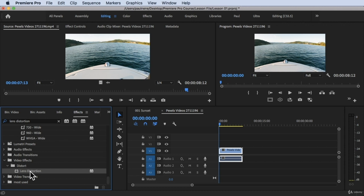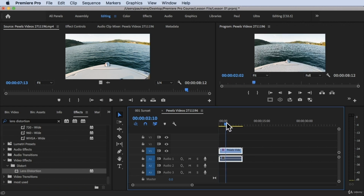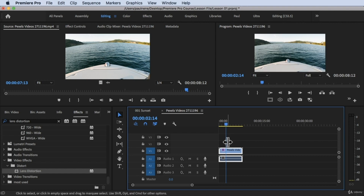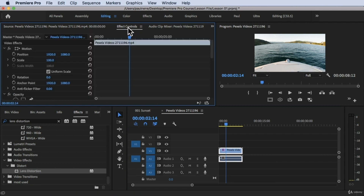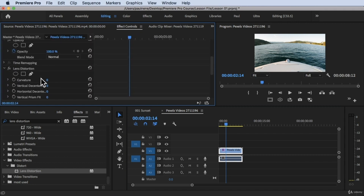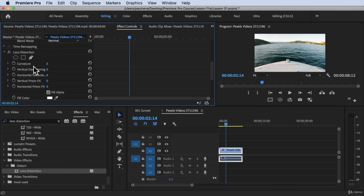All we have to do is drag this effect onto our video clip. Once it's applied, we need to change some properties. Double-click or click the clip, hover your mouse to the Effects Controls panel, scroll down, and look for the Lens Distortion effect.